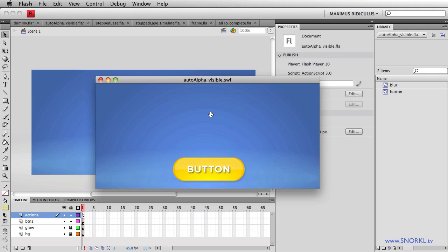So auto alpha is awesome. If you're tweening to an auto alpha of one, it'll make sure that your visible property is set to true. If you're tweening to an auto alpha of zero, your visibility will get toggled to false. Really nice here. The same will work if you're doing a from tween also.